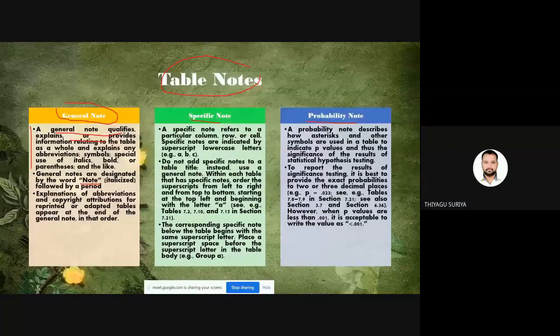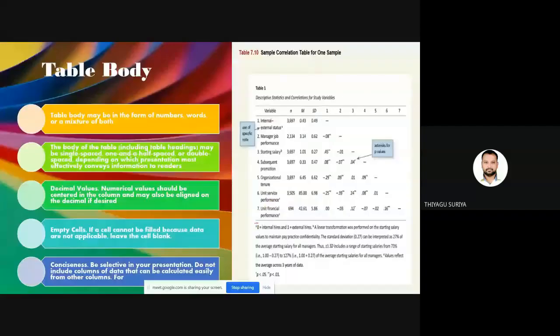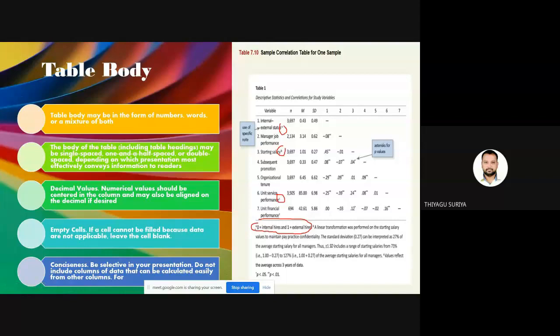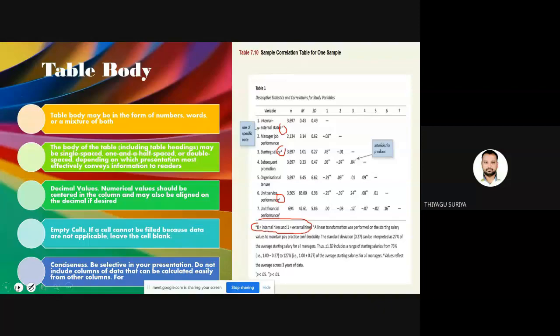For a specific note, this refers to a particular column or cell. If in a column you have superscript letters like A, B, C — you give descriptions in the specific note: A represents what, B represents what. For specific notes, use lowercase letters in superscript. For probability notes, we use them when making probability values. The asterisk symbol represents significance levels — one asterisk for 0.05 level and two asterisks for 0.01 level in two-tailed tests.